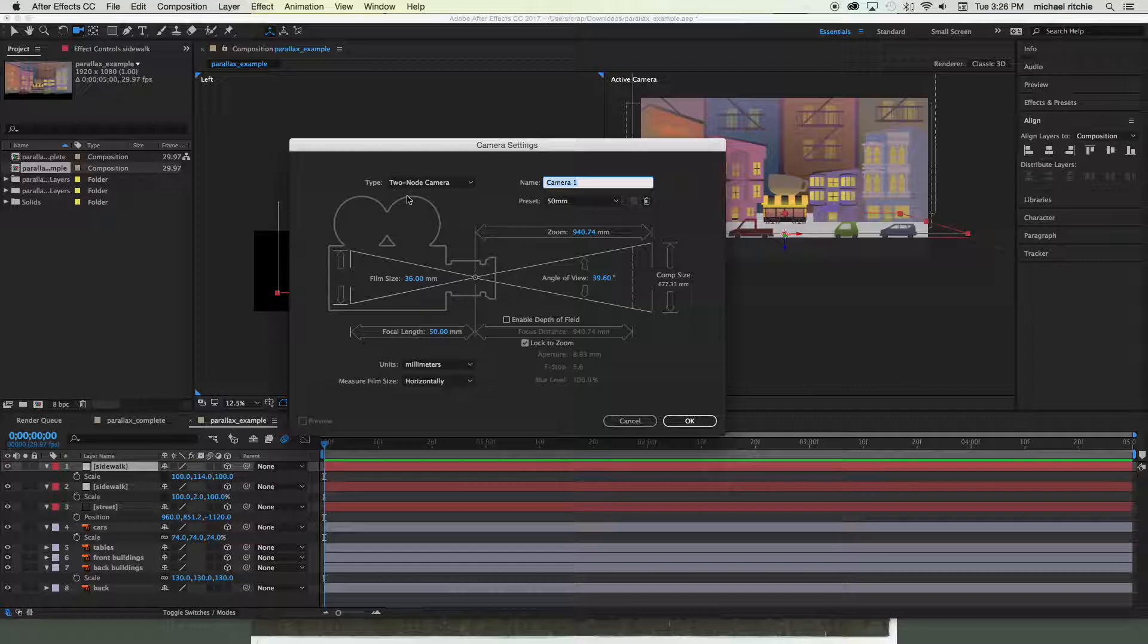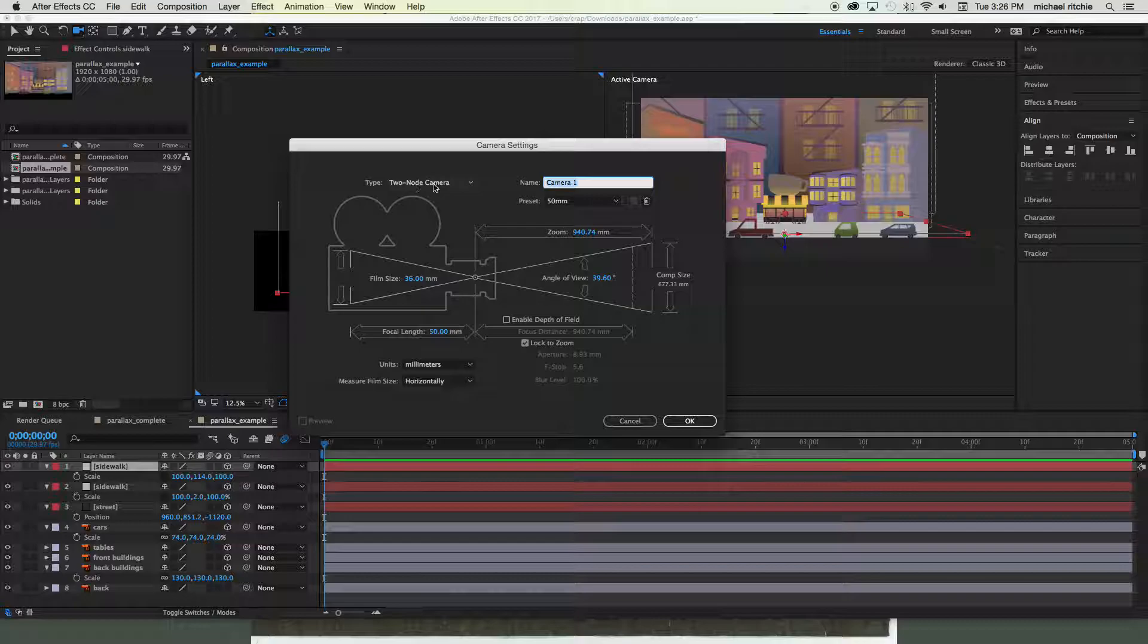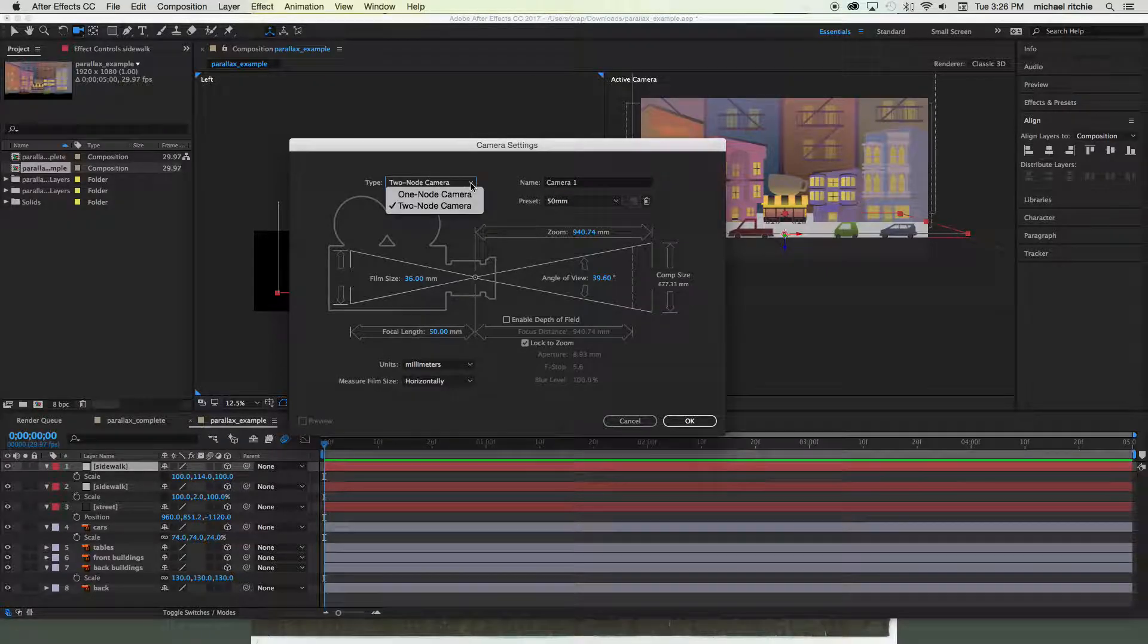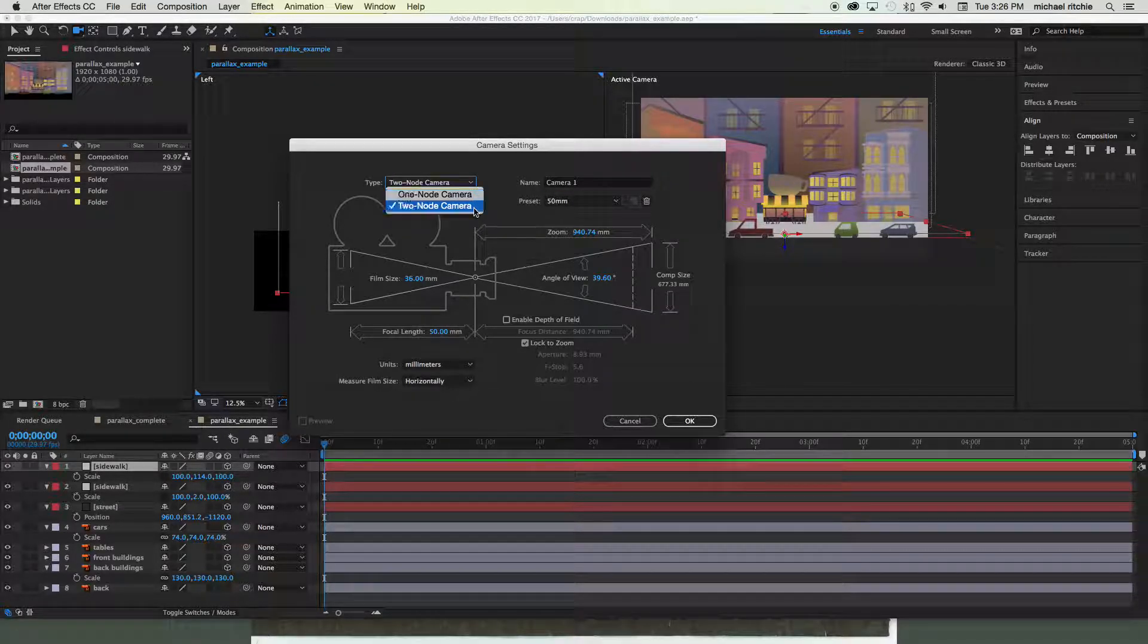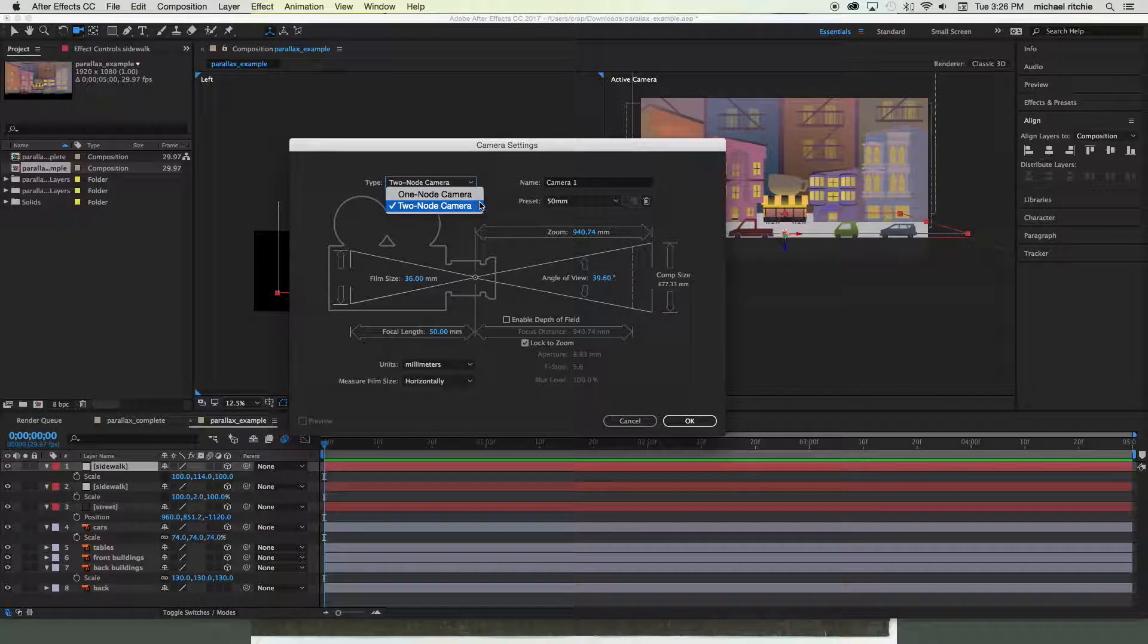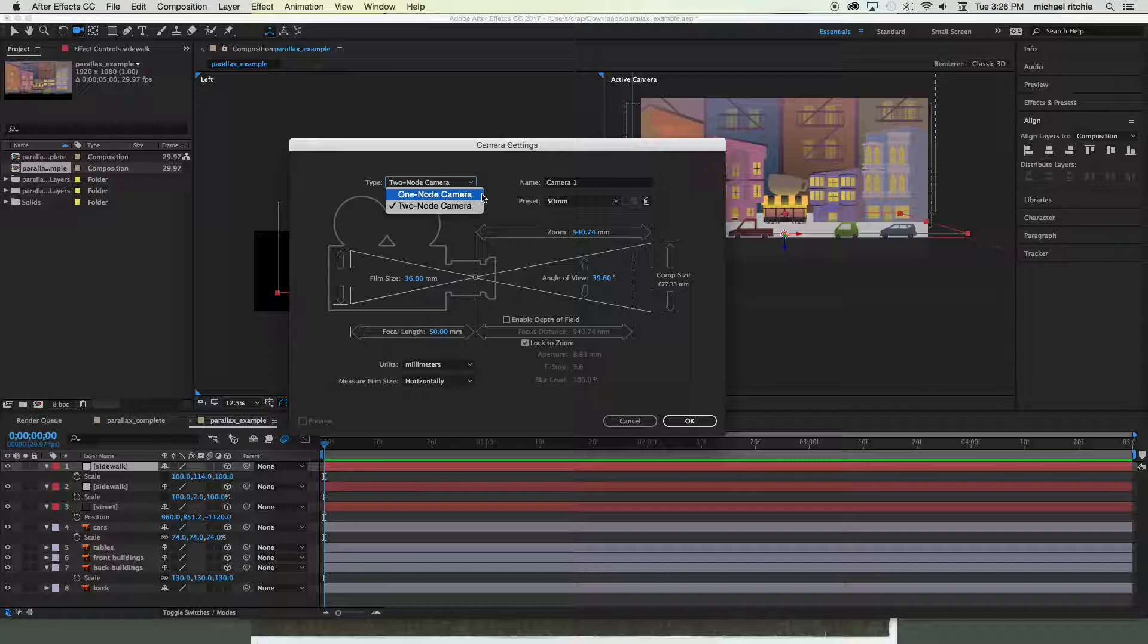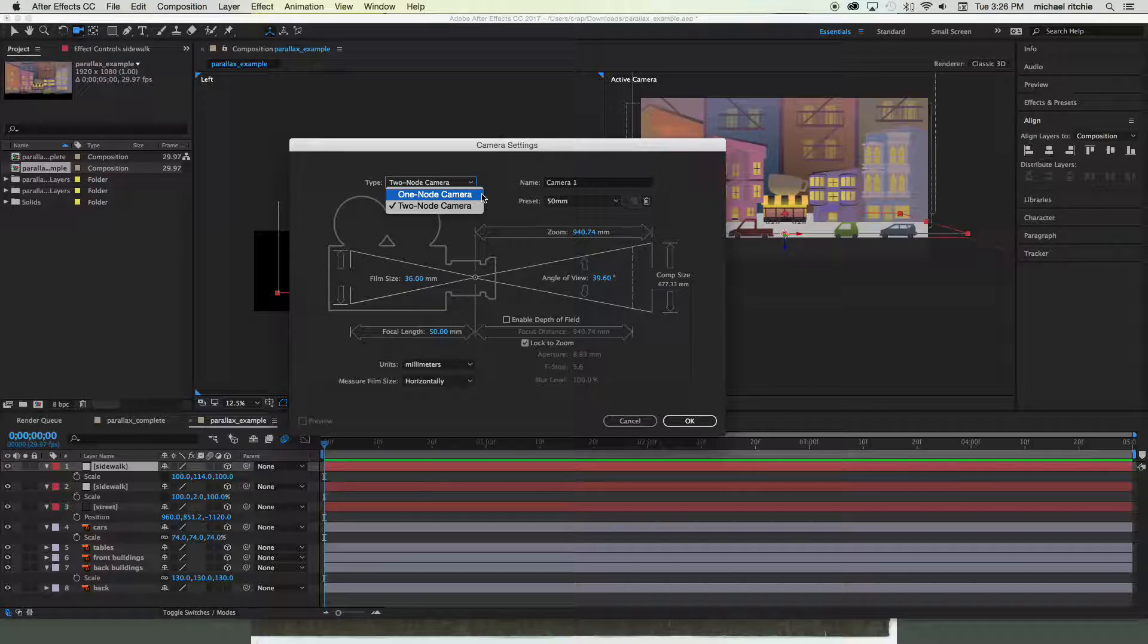The presets will actually affect a lot of this information down here. So first let's look at the two types: you have one-node camera and a two-node camera. The one-node camera is the simpler of the two. It basically works like a normal camera where you're able to move it around, everything like that. The real difference is with the two-node camera—it's got what's called a point of interest.